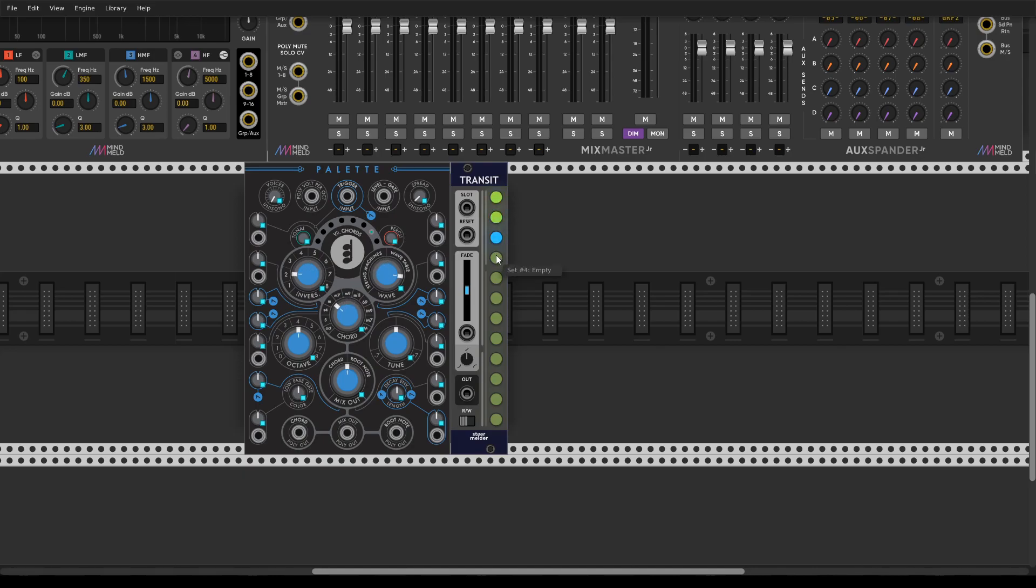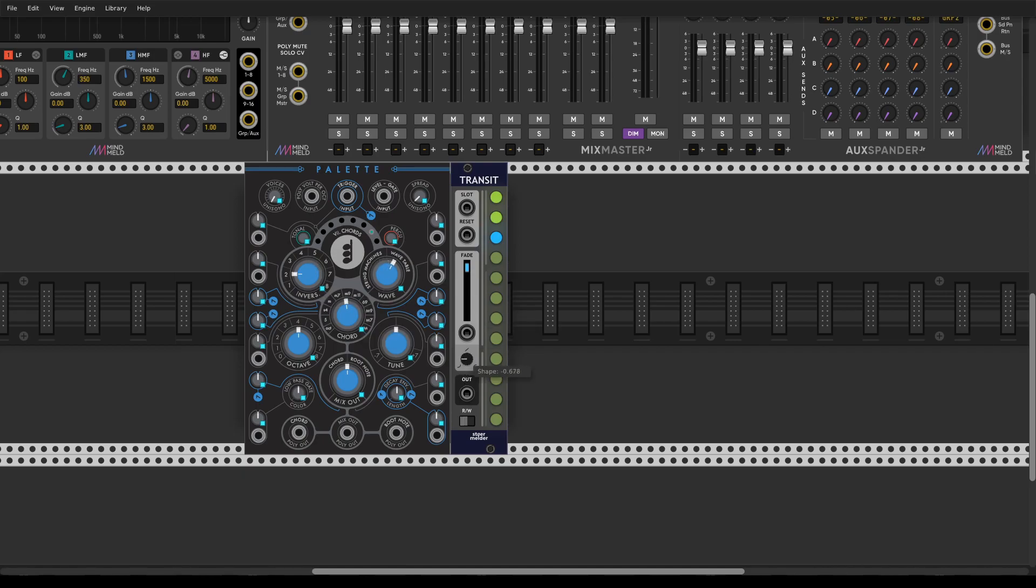Yeah it just works. You can set a fade between immediately switching between states or just slowing down, and of course change shape from linear to logarithmic.